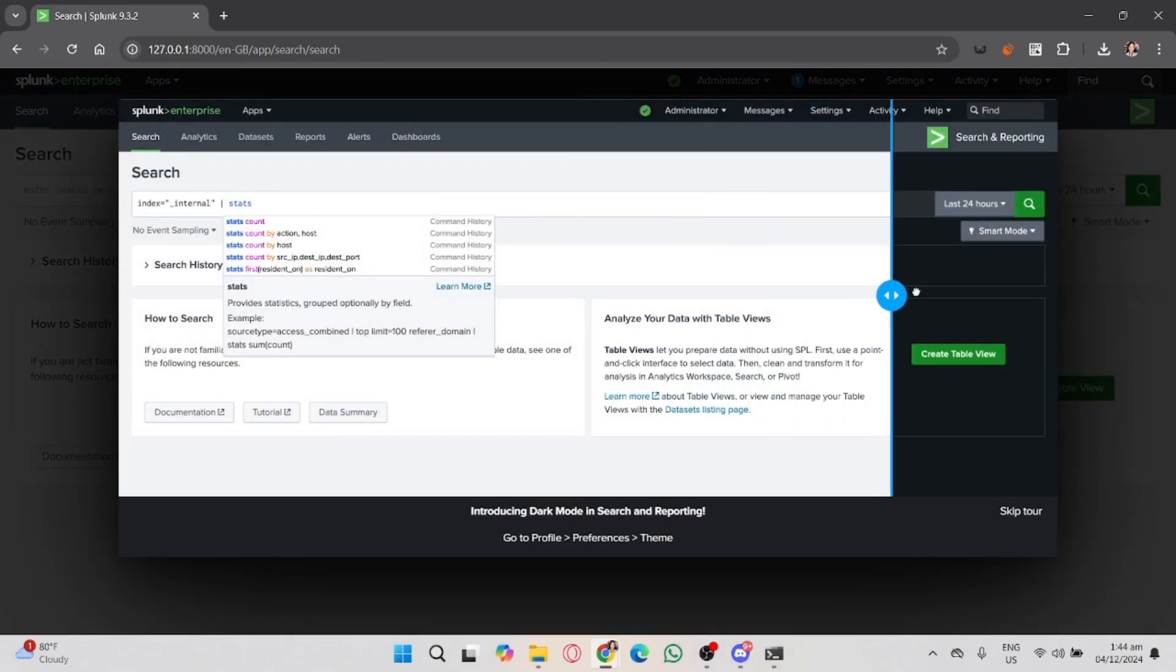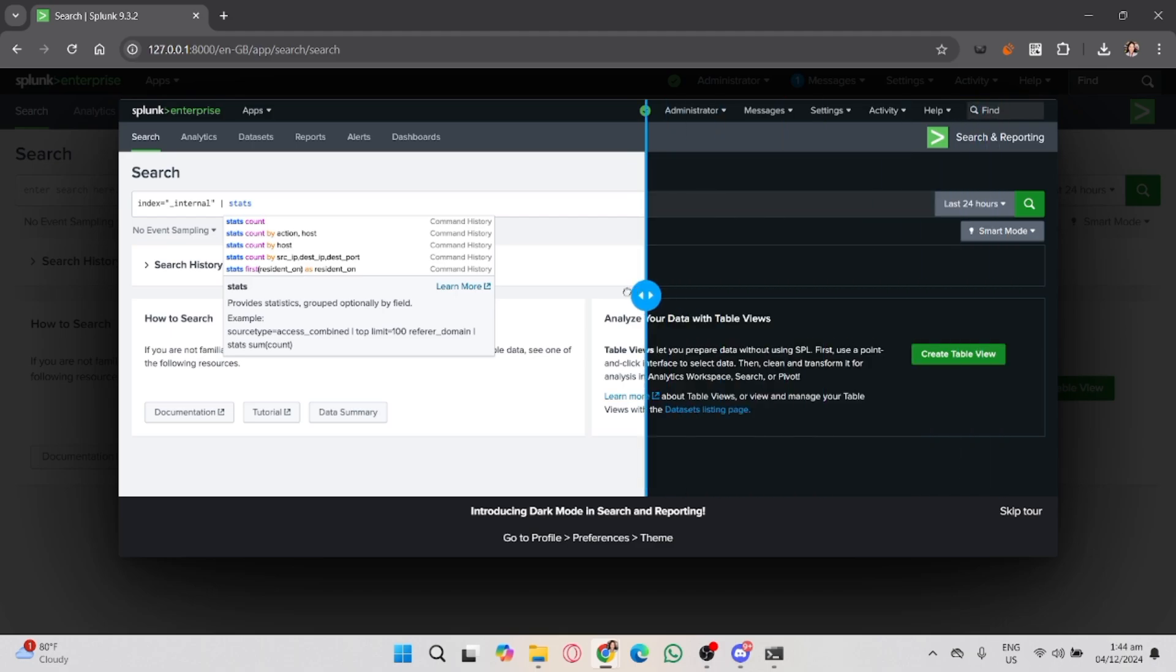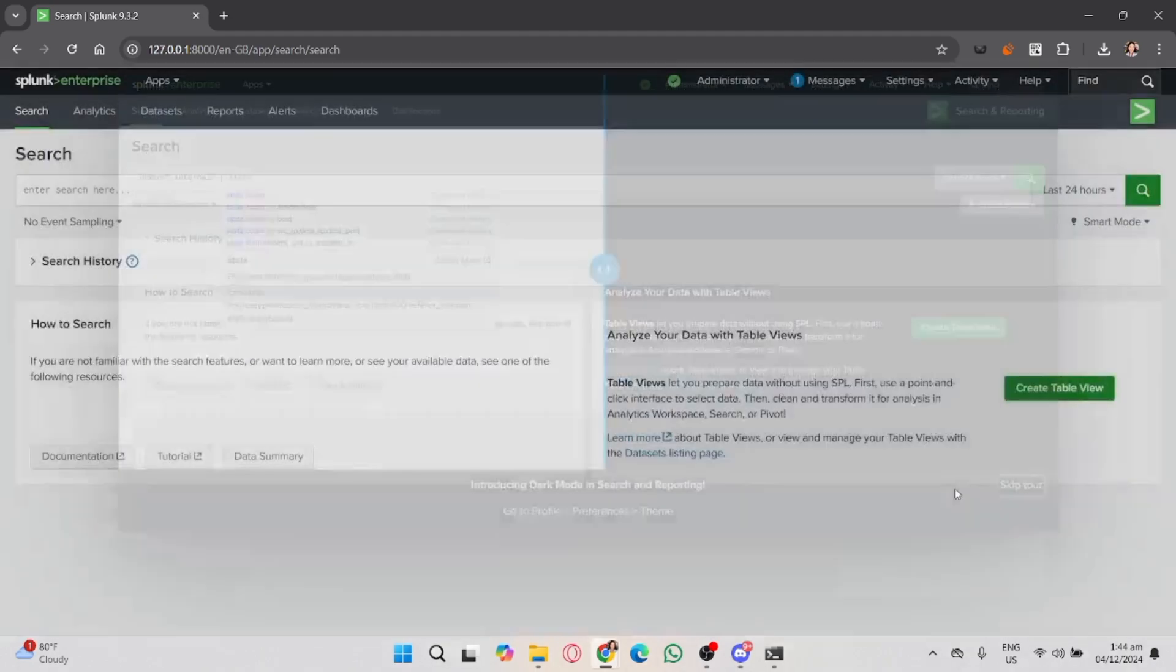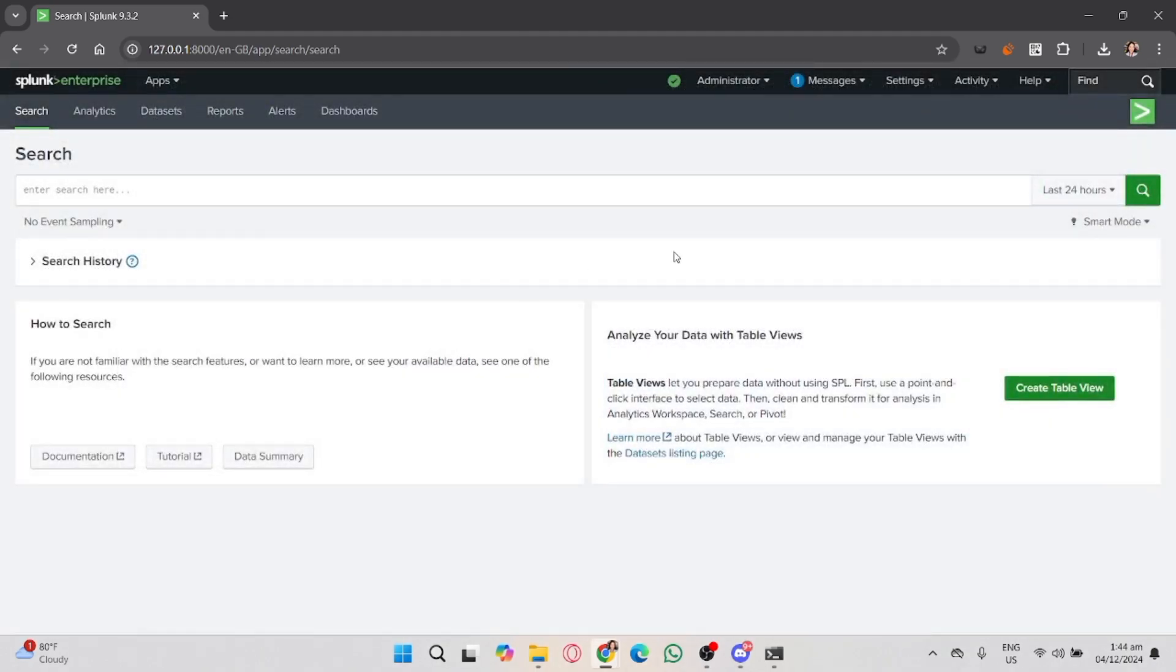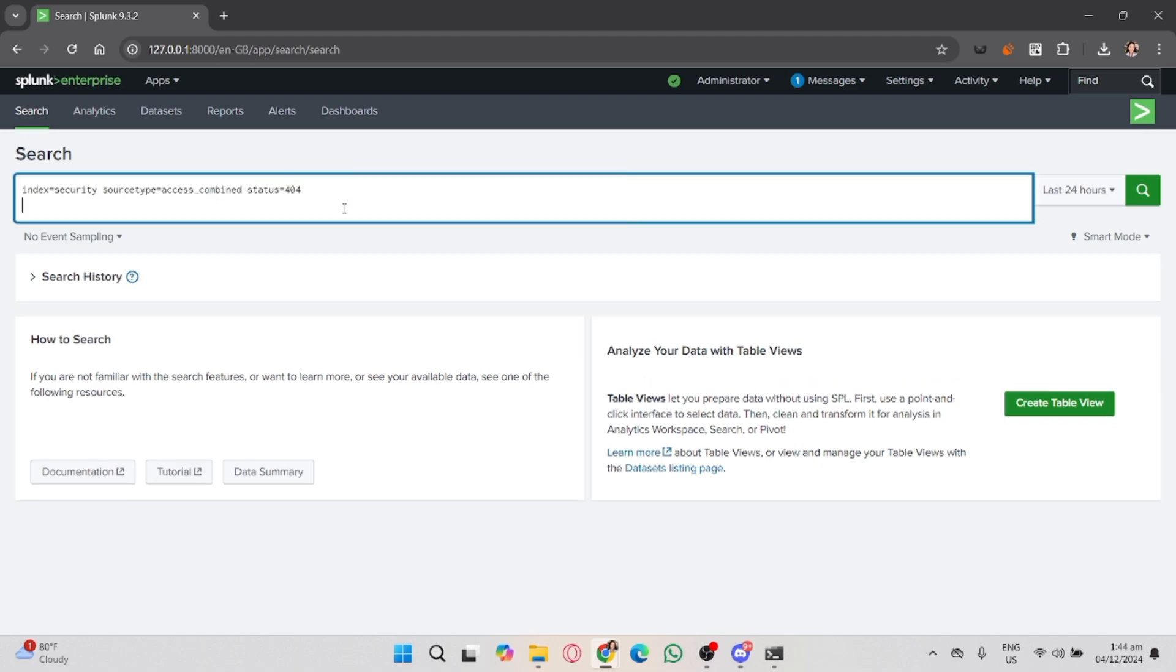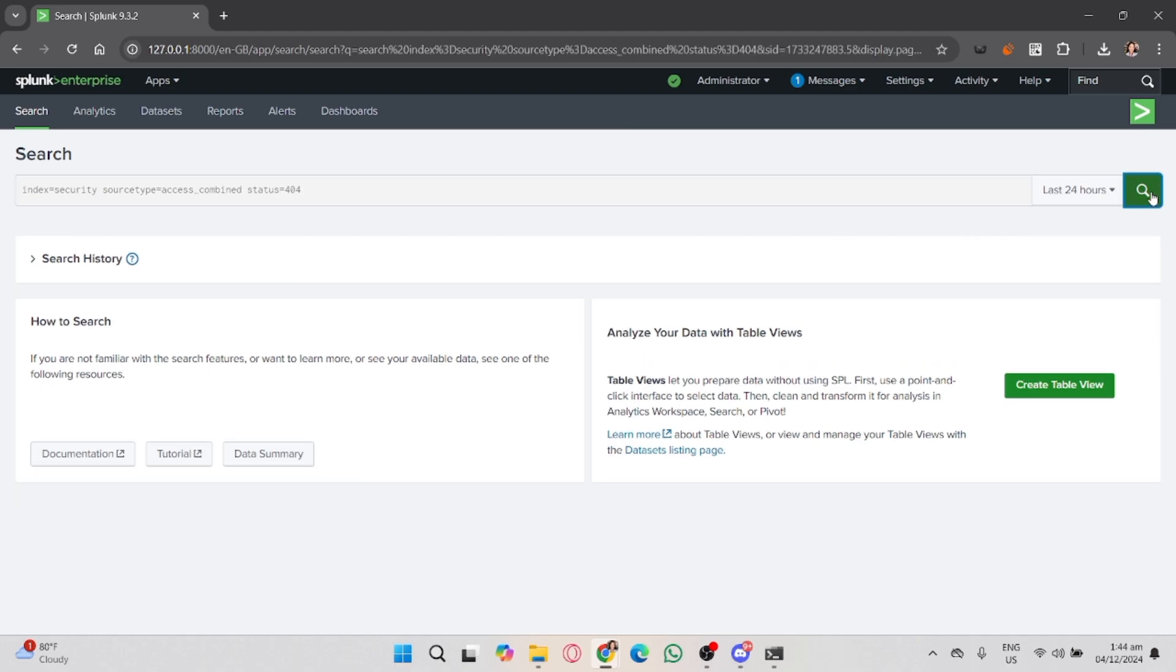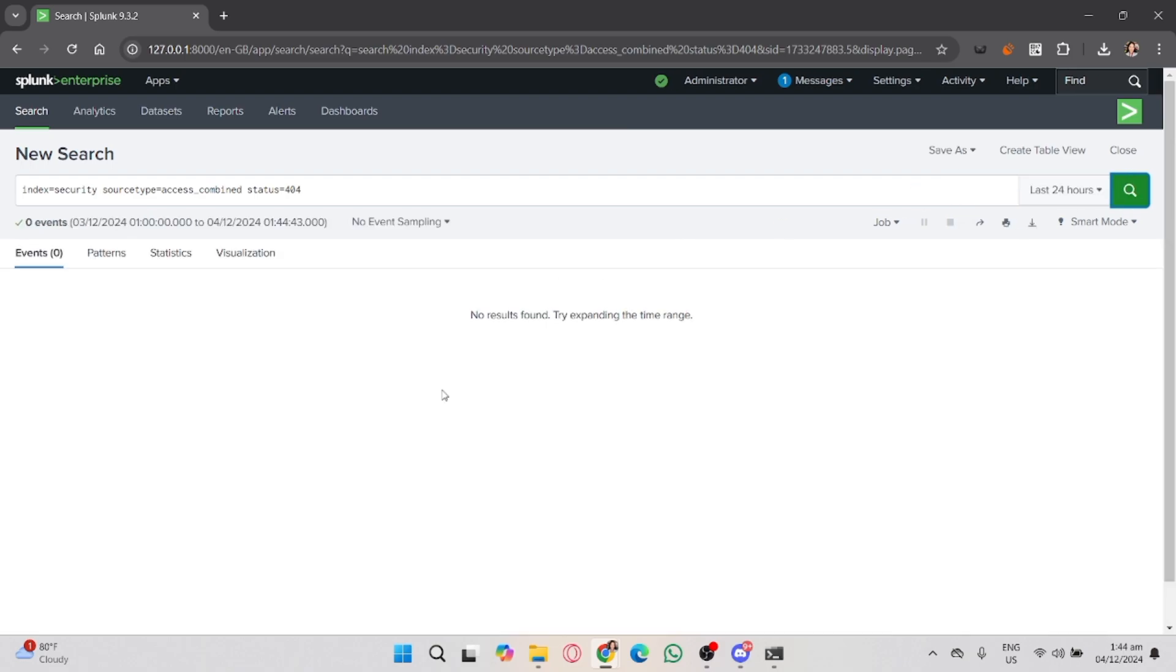You can use Splunk Search Processing Language, or SPL, to write your query. In the search bar, type the query that pulls the data you want to monitor. For example, if you want to track failed login attempts...